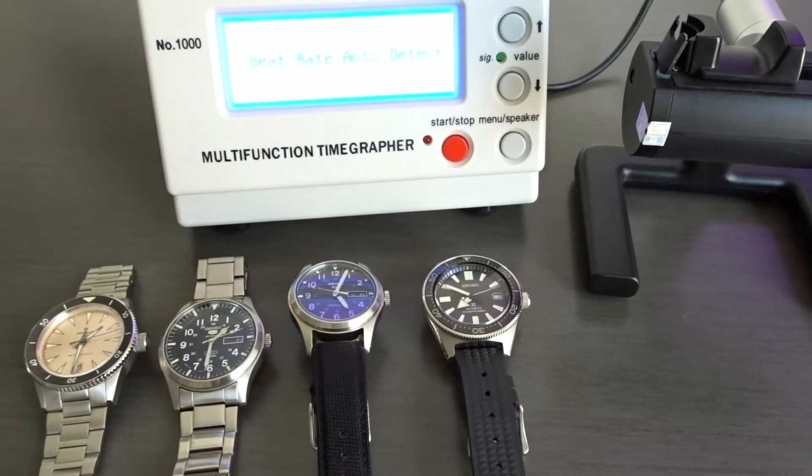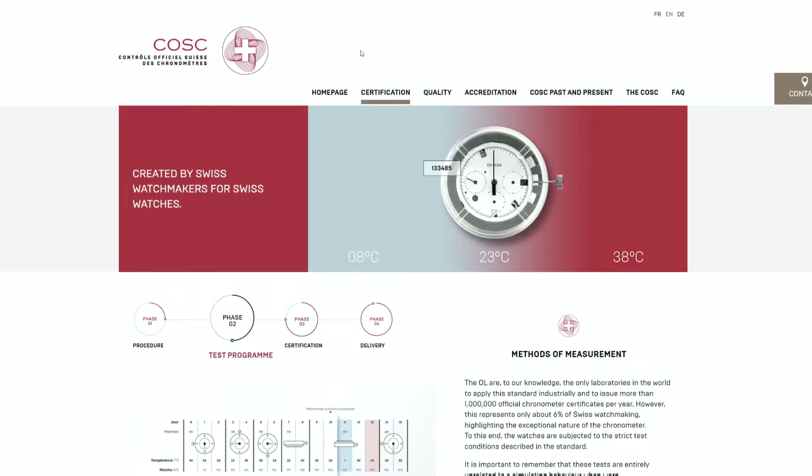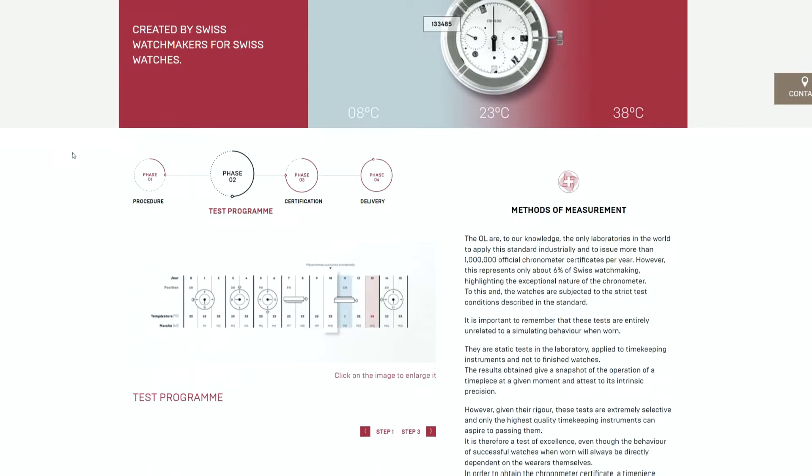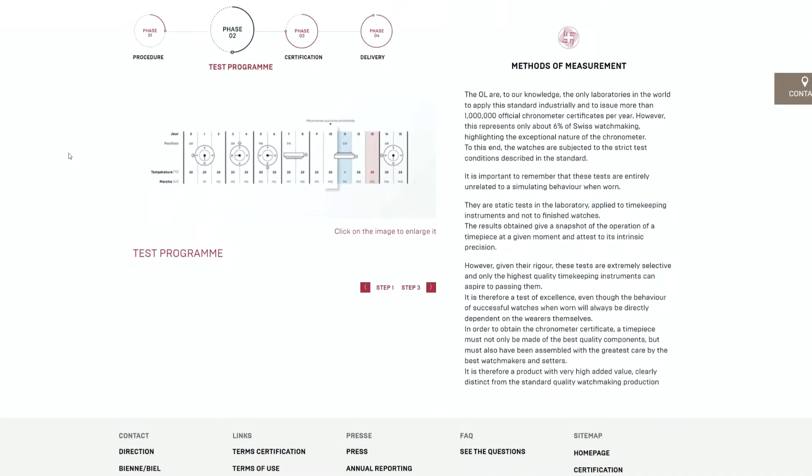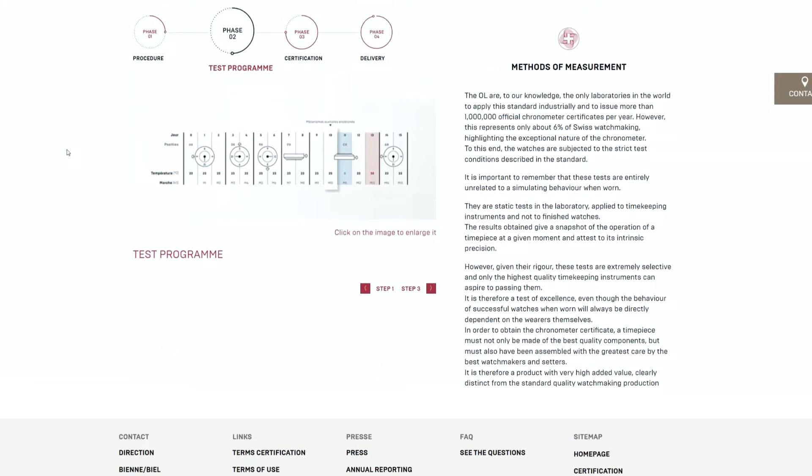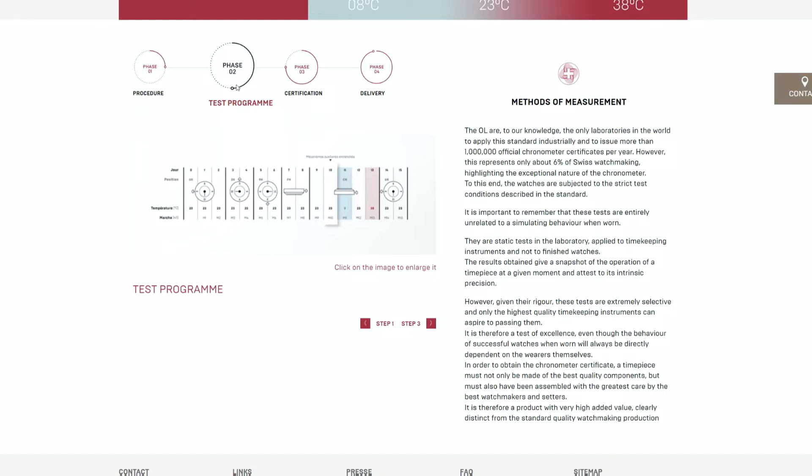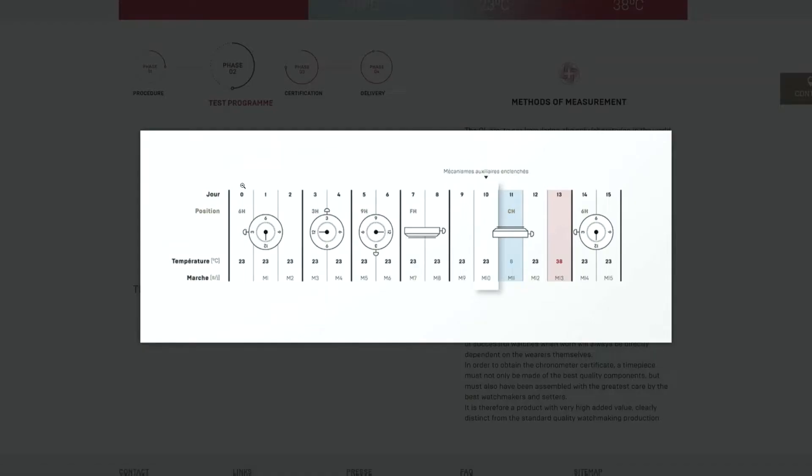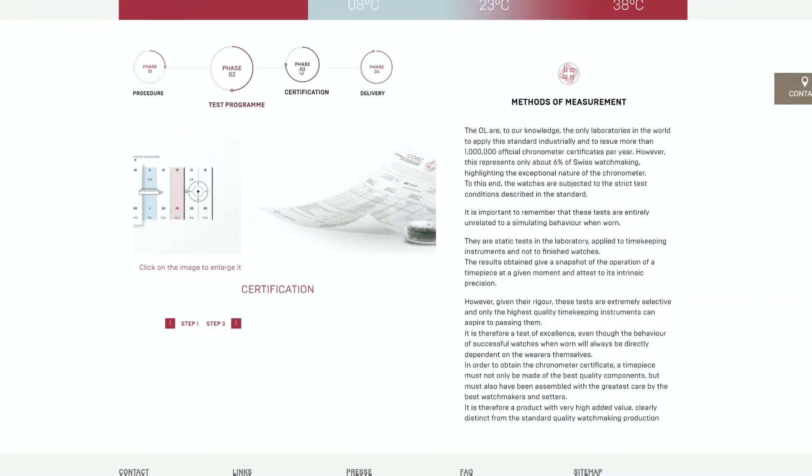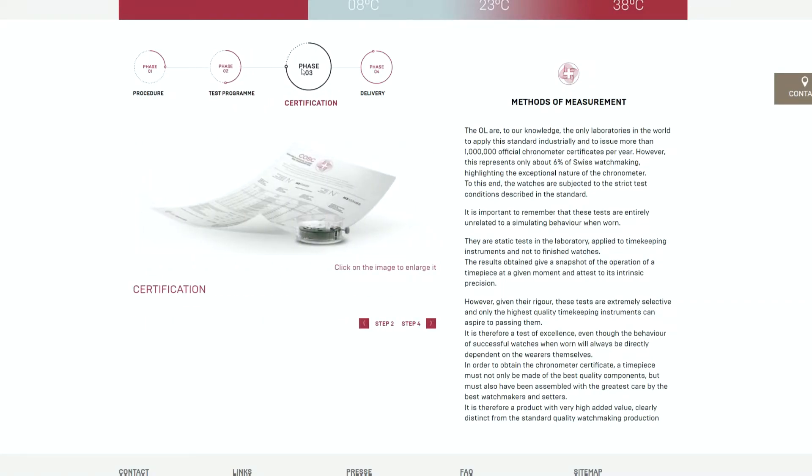There's a thing called COSC certification, which basically means that the movement is certified to be accurate within COSC standards of minus 4 to plus 6 seconds a day. These measurements are taken over the course of 2 weeks and under various temperatures. COSC certification is something you usually find only with higher end and expensive luxury sport watches.